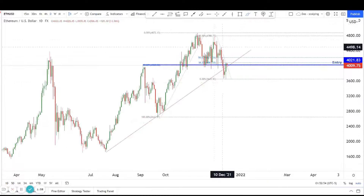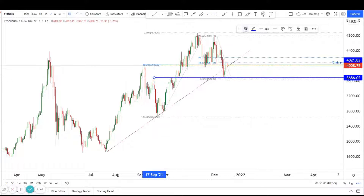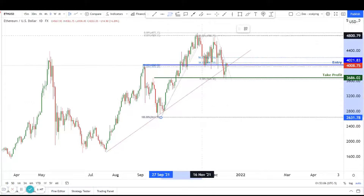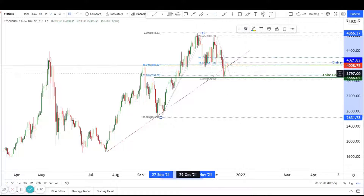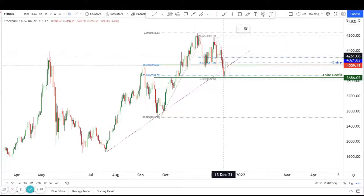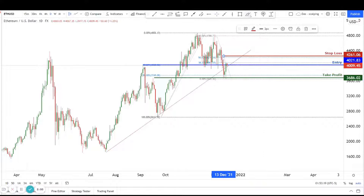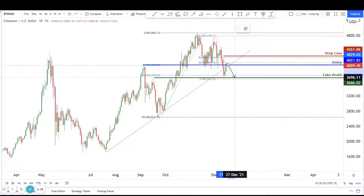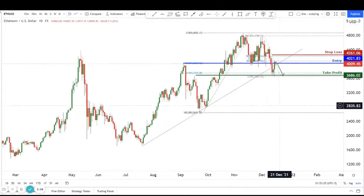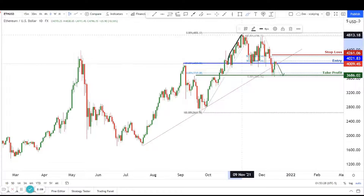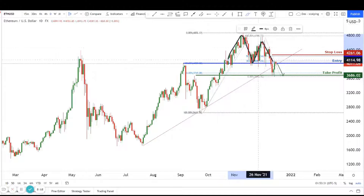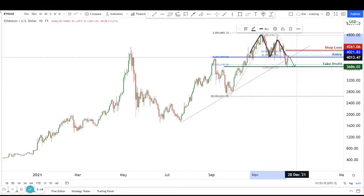So what I would consider for this trade is we can play a move down, probably play it down just to here — this would be our take profit. It should be a big enough move because if I draw the retracement here, I believe that would be the 50% retracement just about over here. Our stop loss — we can keep it pretty tight, just above this key 50% retracement. So we're going to play it all the way down from here to our take profit. It's a nice double top, head and shoulders on the smaller timeframe, a trendline breakout, a pullback to overlap resistance, and a Fibonacci retracement.